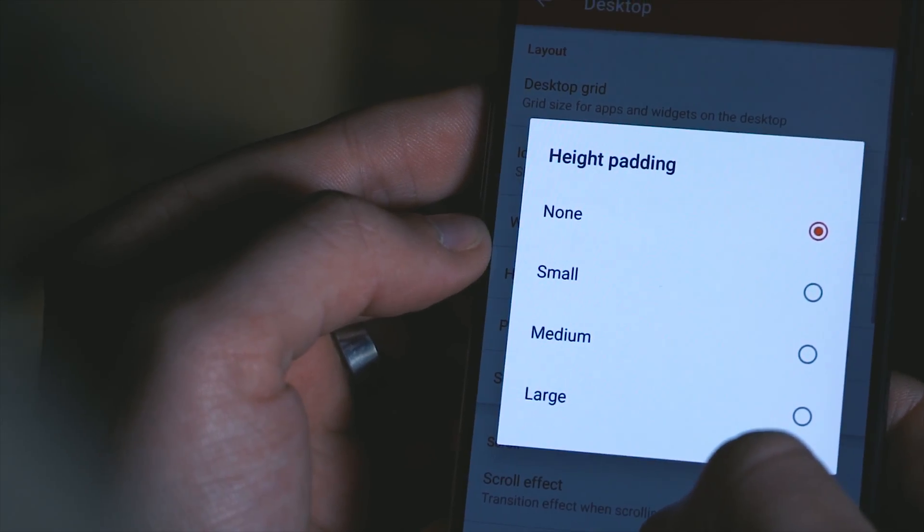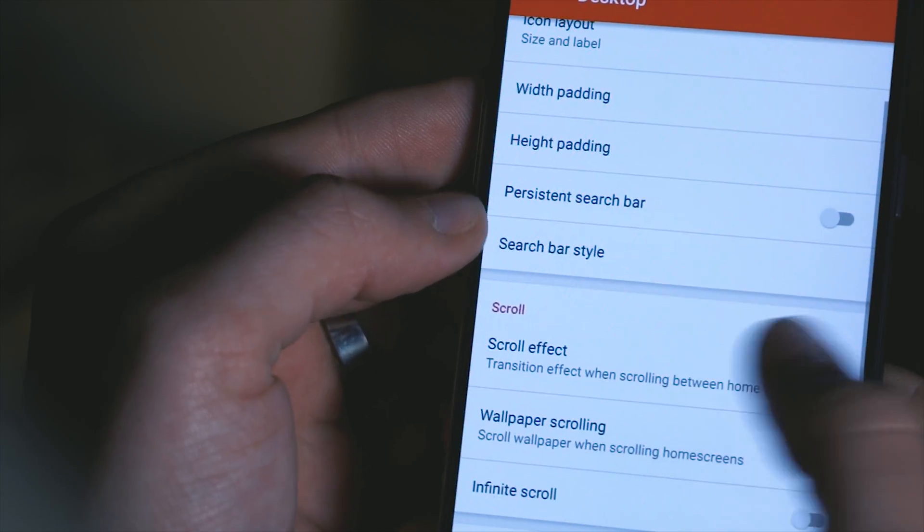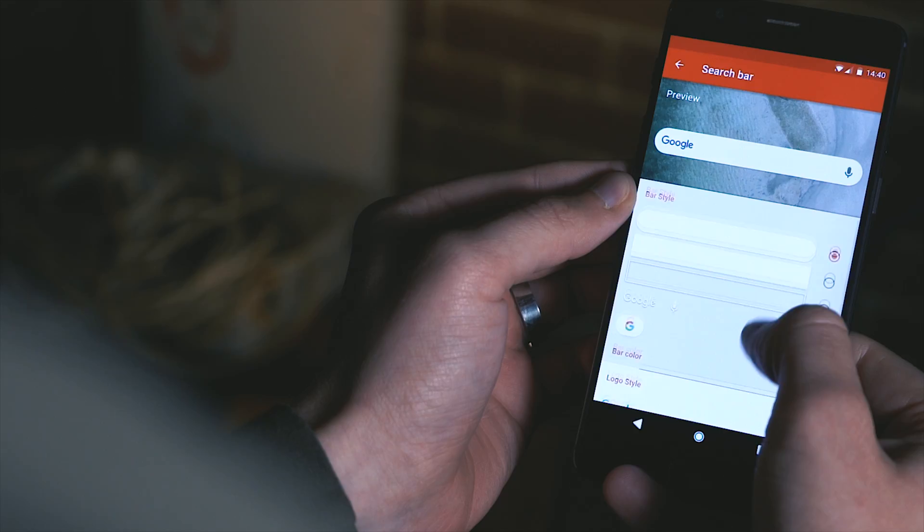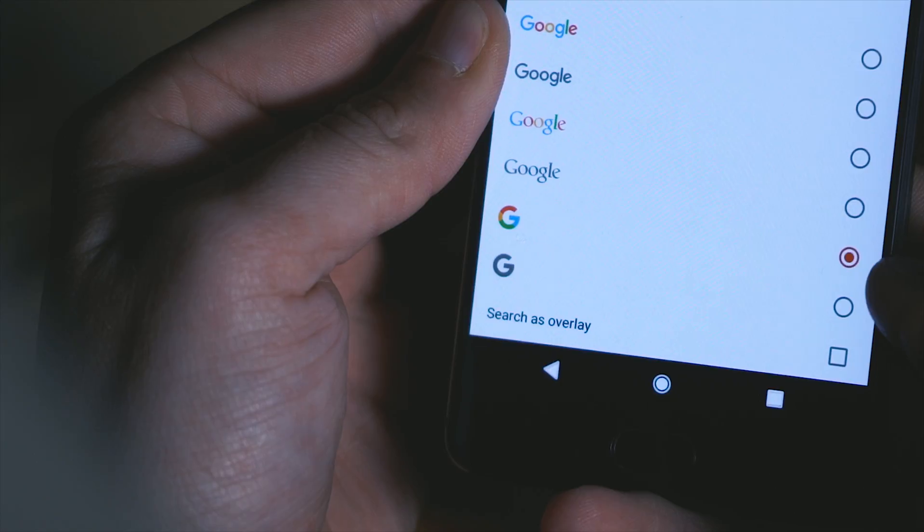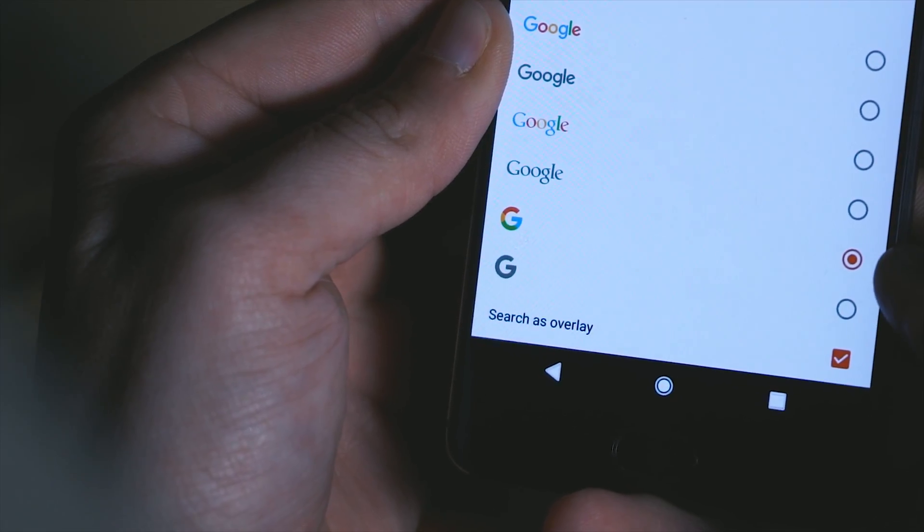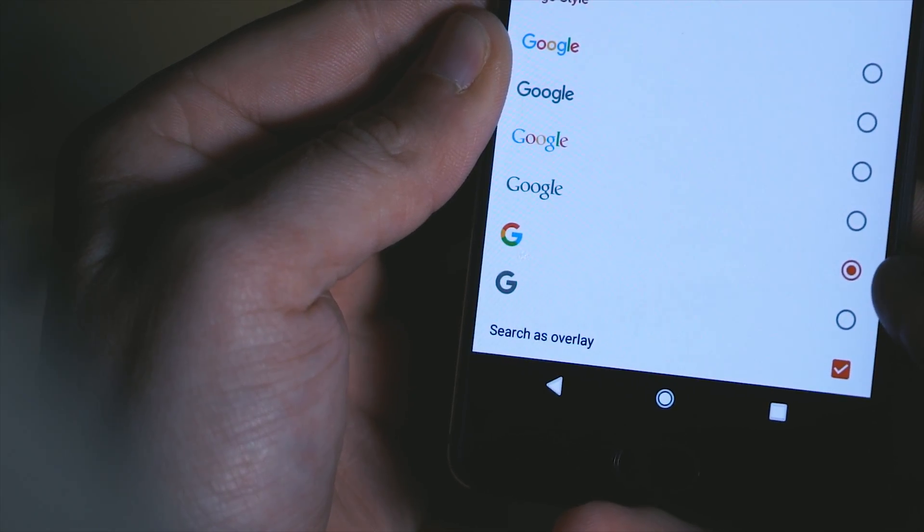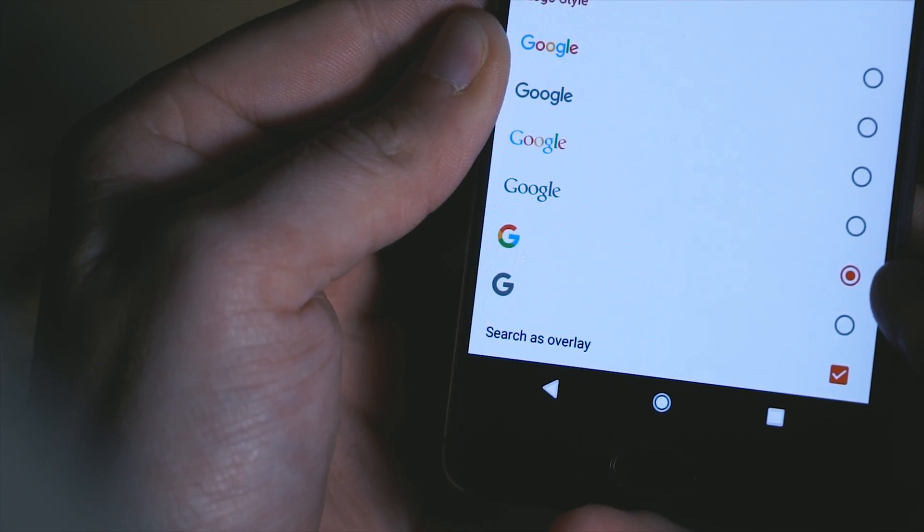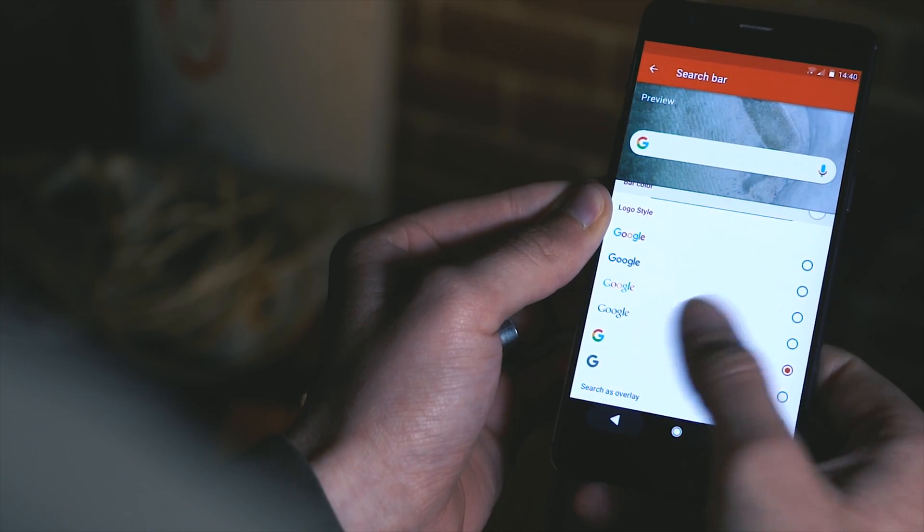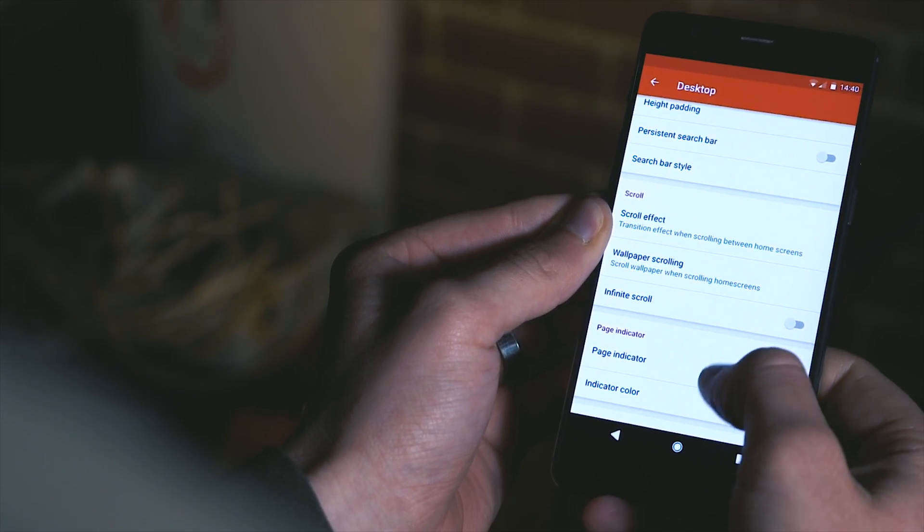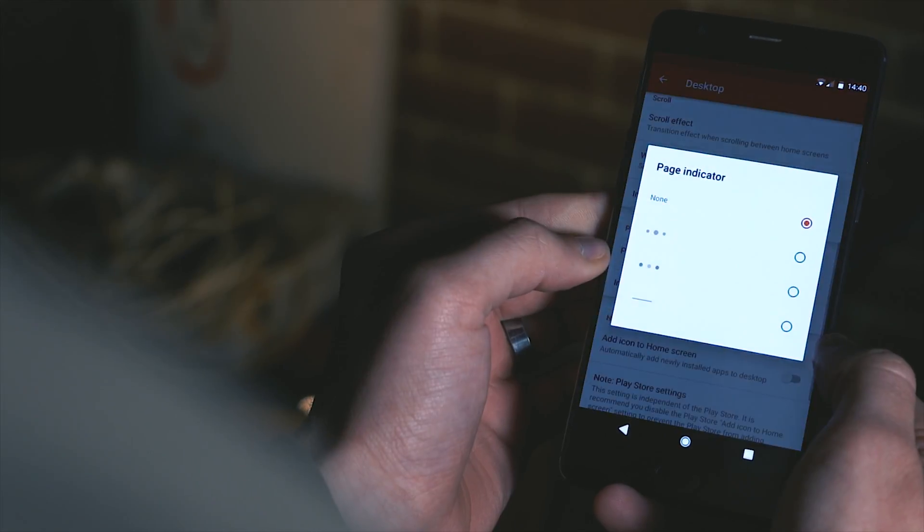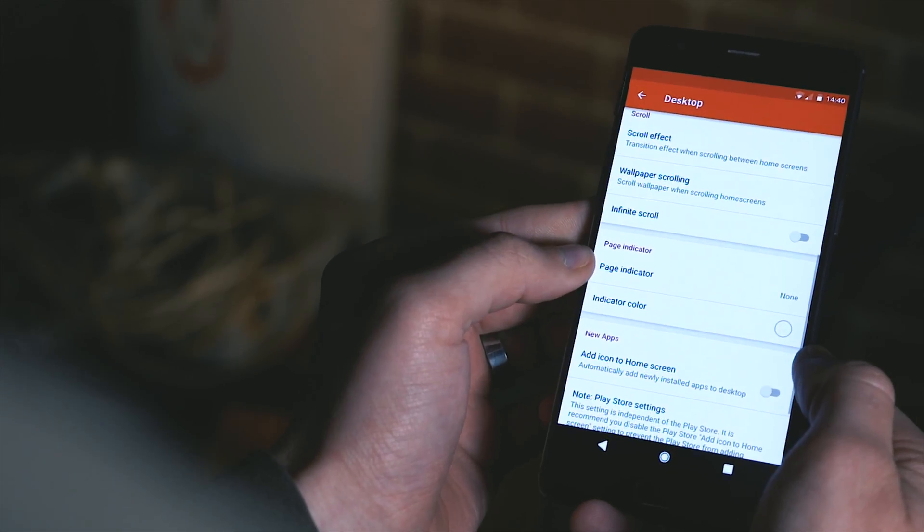Now if you want Nova's own Google search bar then you can come in and change the bar style to this rounded one and then the logo style to this colorful G variant but also ensure you check this option down the bottom so that your search will appear as overlay rather than full screen and that will also come into play later on as well. Also come down to this page indicator settings and make sure it is set to none and that's it for the desktop settings.